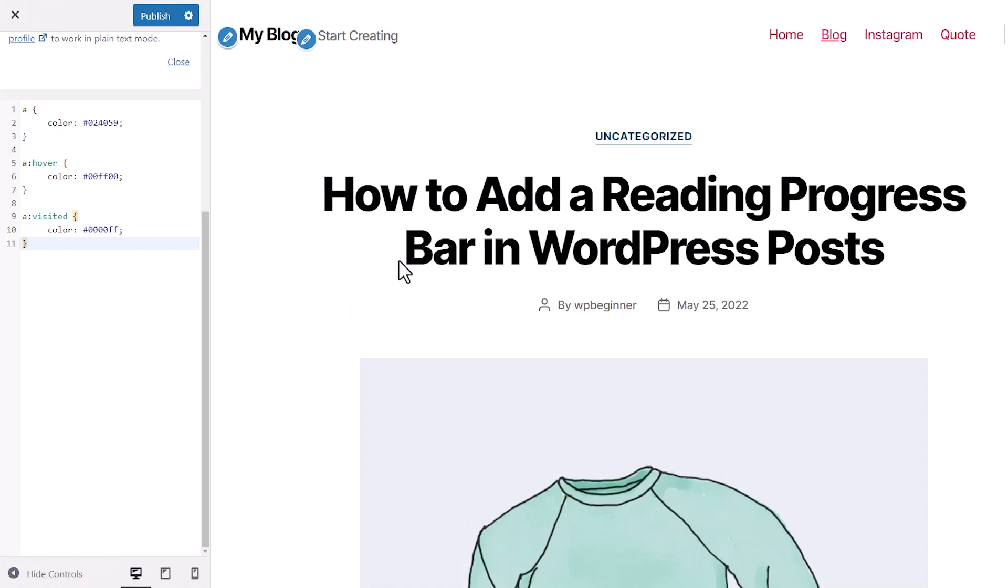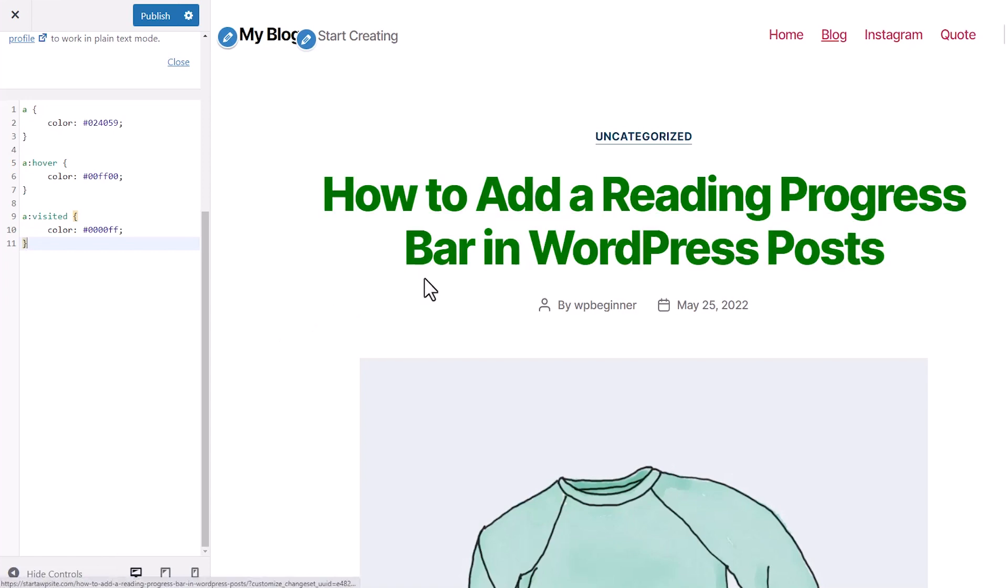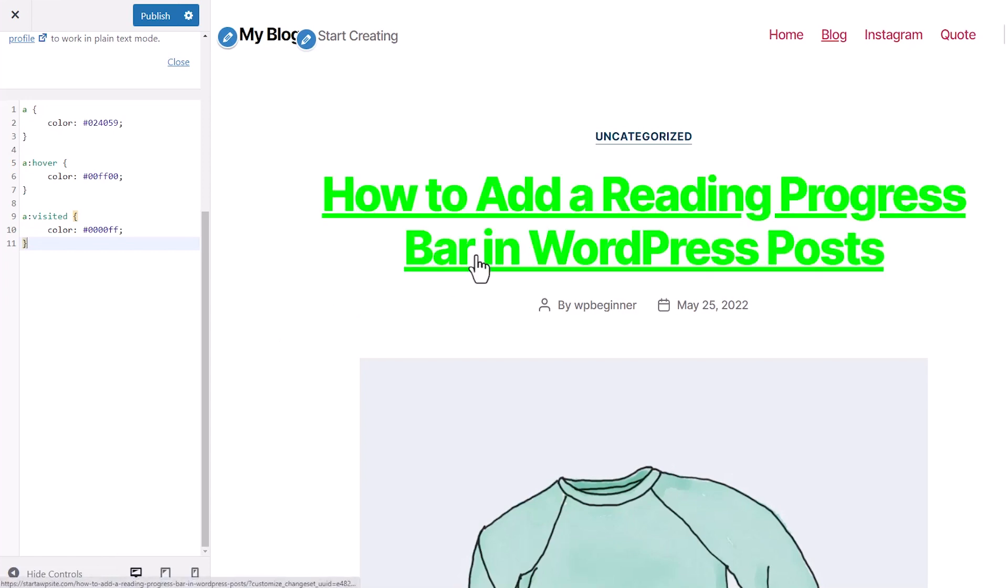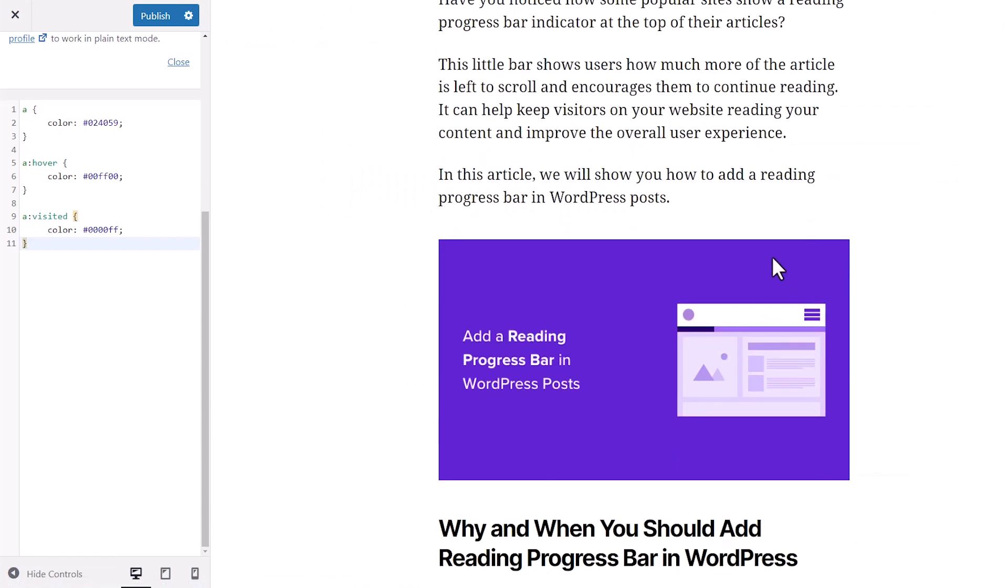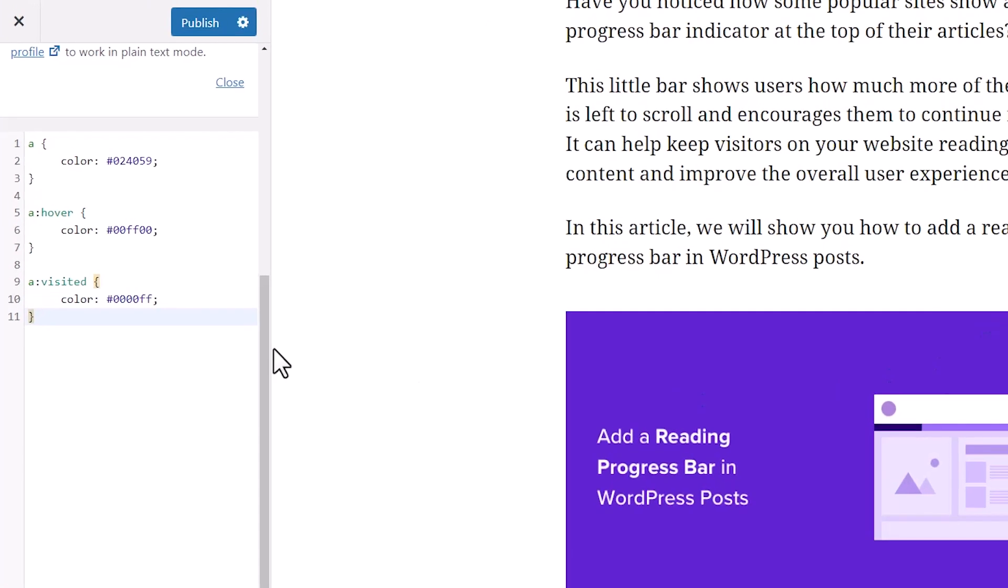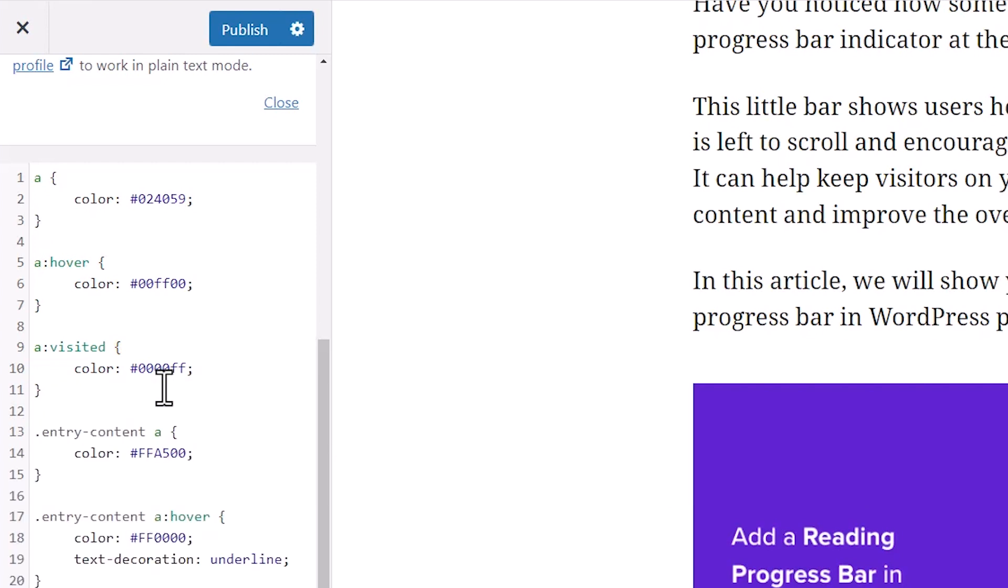It's doing that as well for these colors, but maybe you don't want that to happen on all the links on your site. Now, if you don't want the links to change everywhere on your site, maybe you just want the links to change within your post or page. I'm going to show you this bit of code that you can add as well. I'm going to paste this in here.